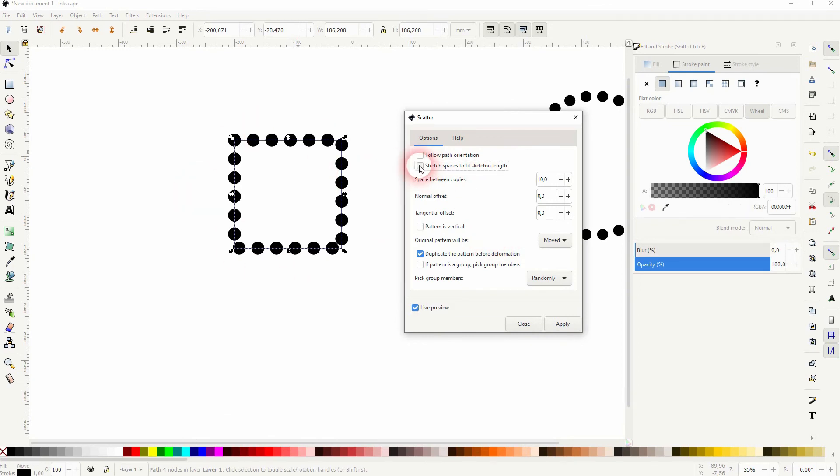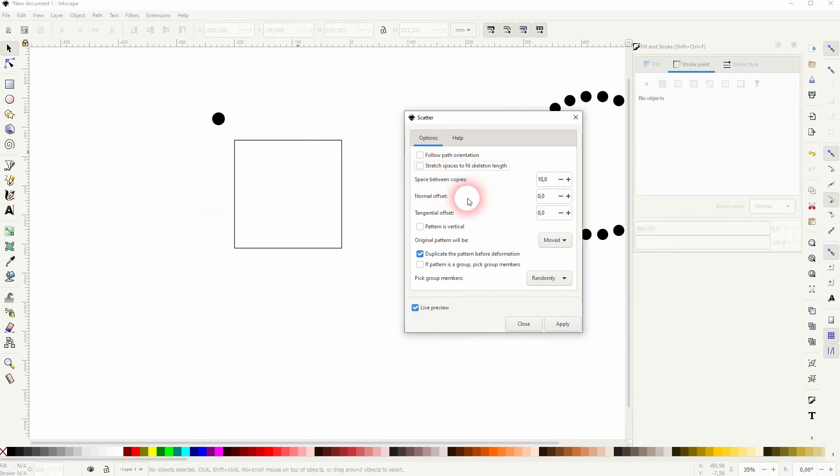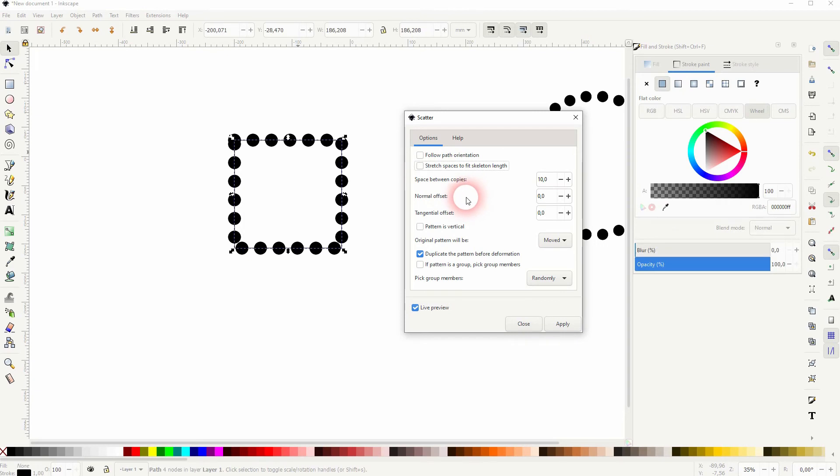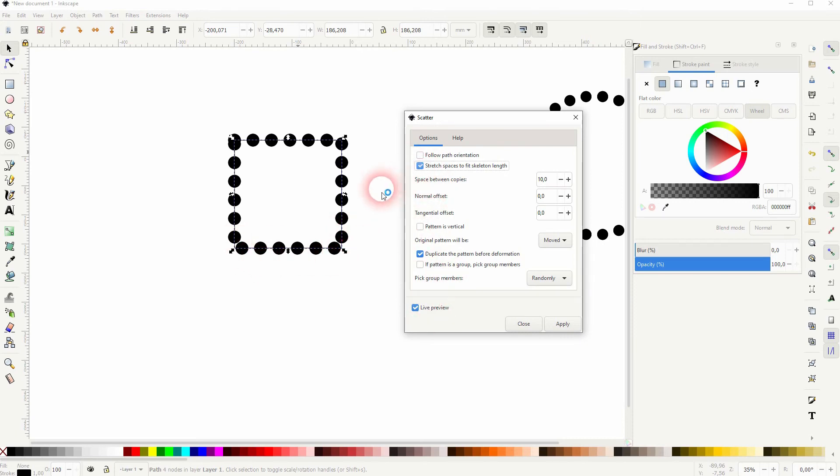And what I always check is this one stretch spaces to fit skeleton length. You can uncheck it and watch if it gives the better results. But most often I want to have it checked.